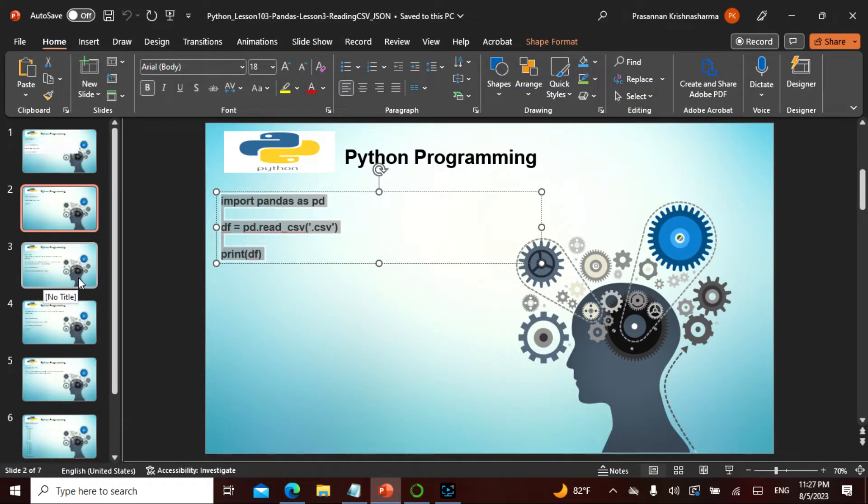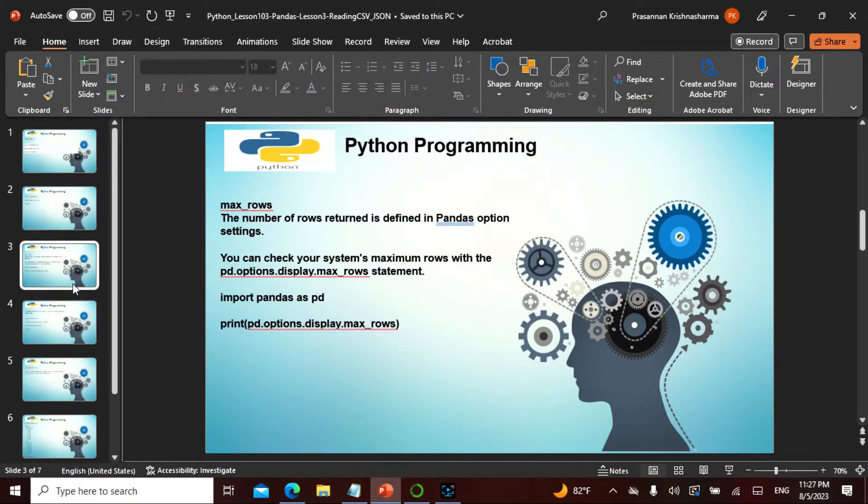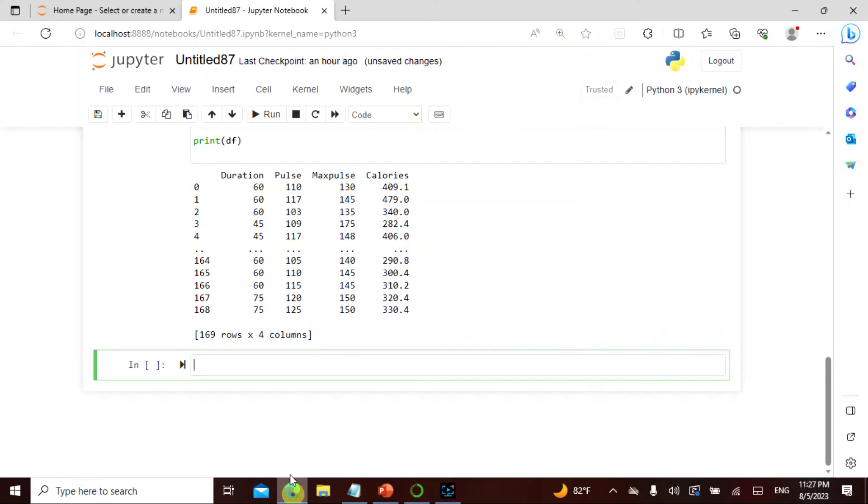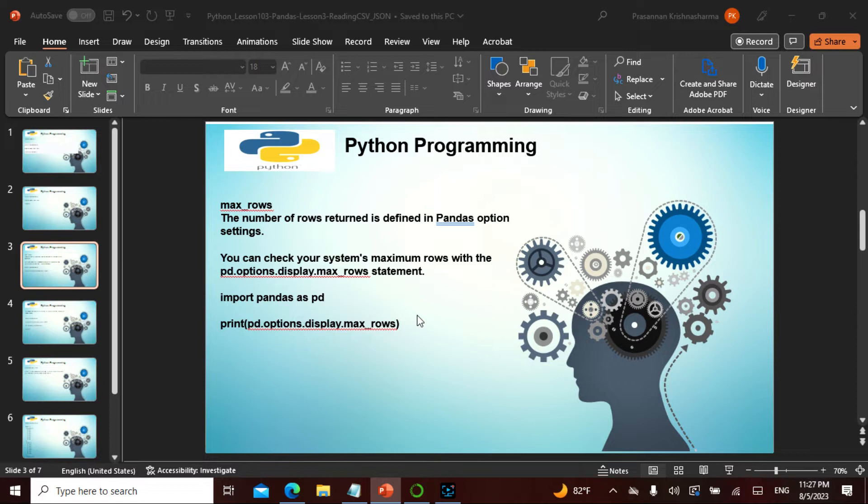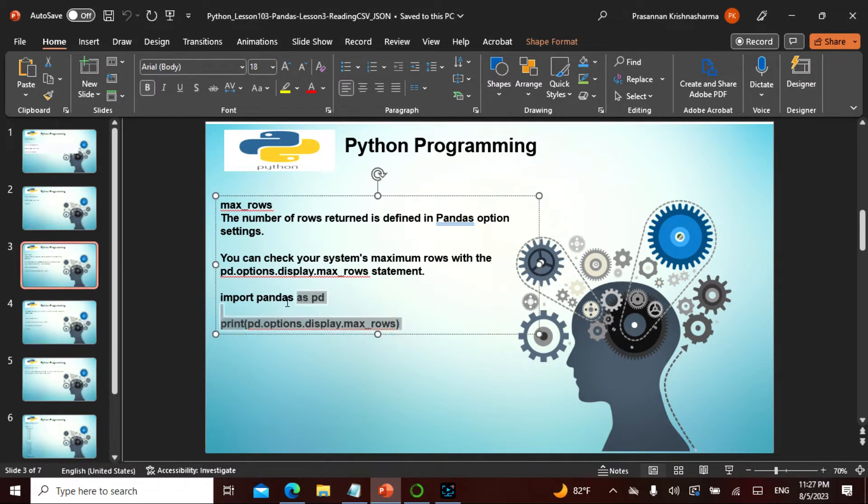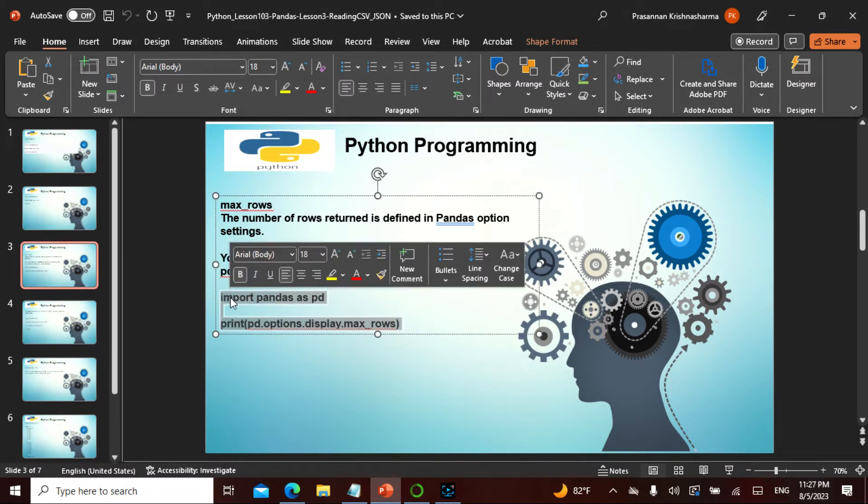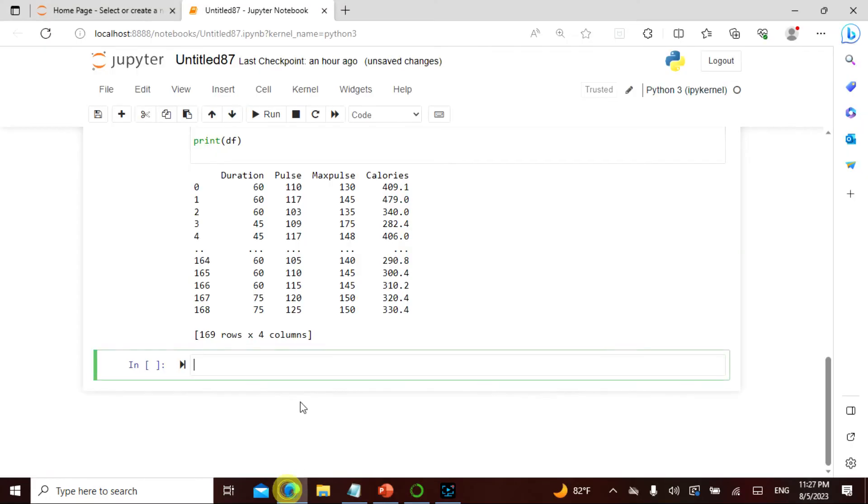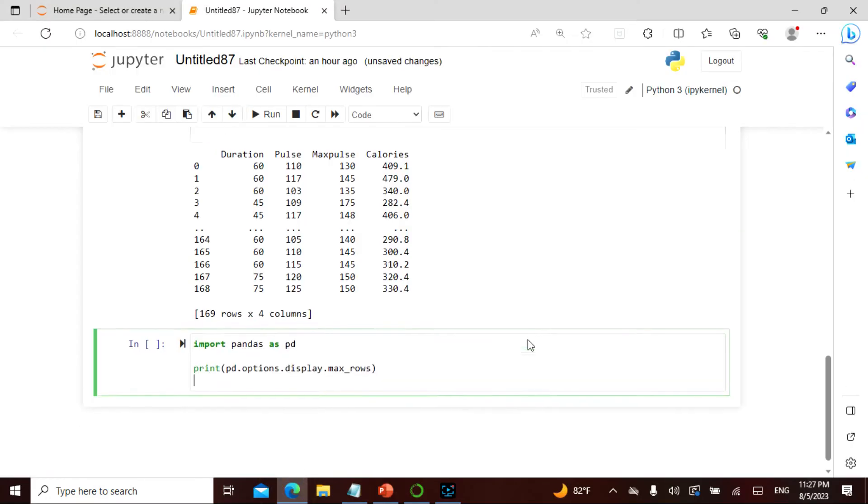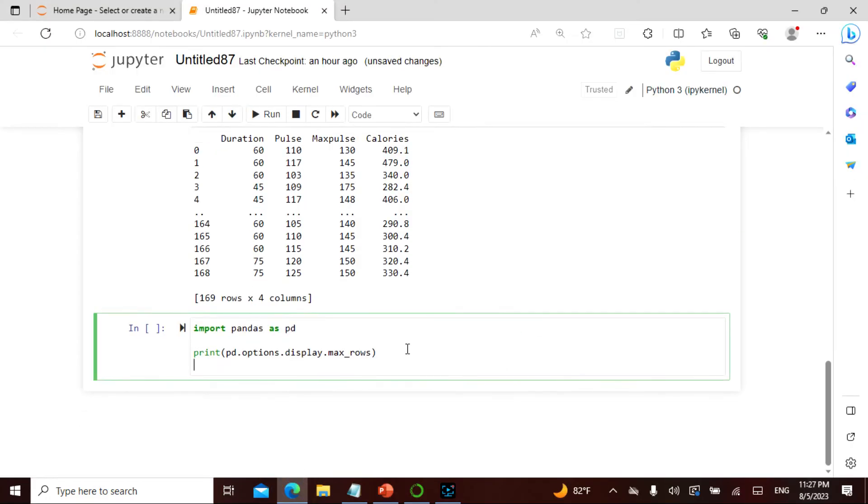Now there is something called max_row. If you see here, it gave me the first four, then the last five, then told me 169 rows total. If you want to find the max rows, there's an option setting where you can check what max_row is available. If I want to see my max_row available, I go to pd.options - it's just simple English - display.max_rows.